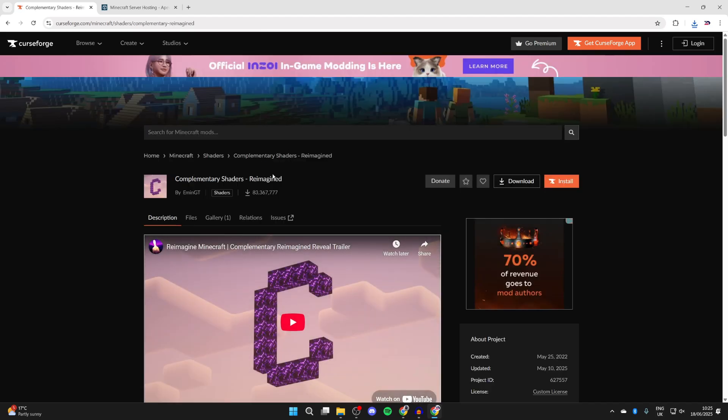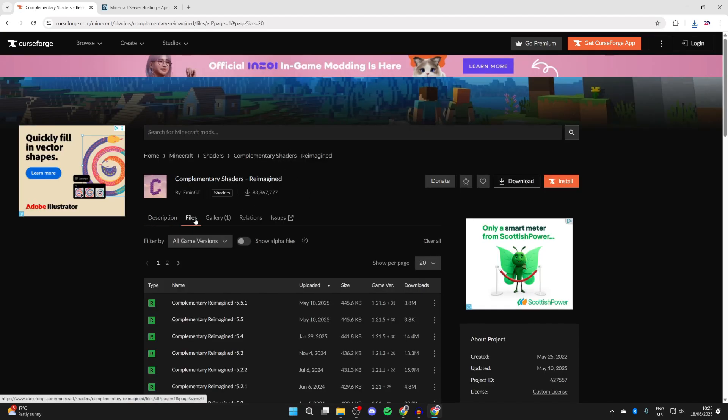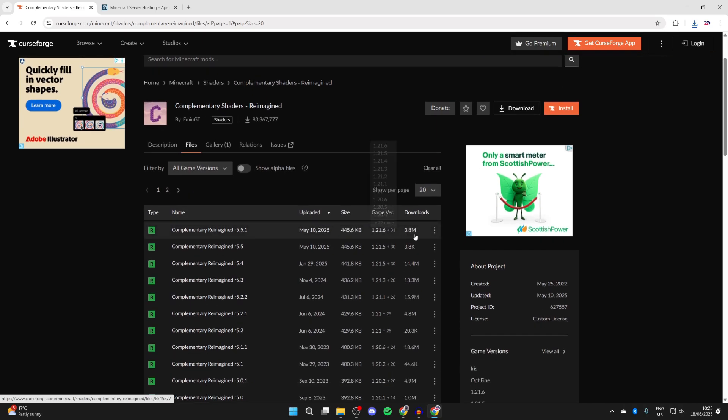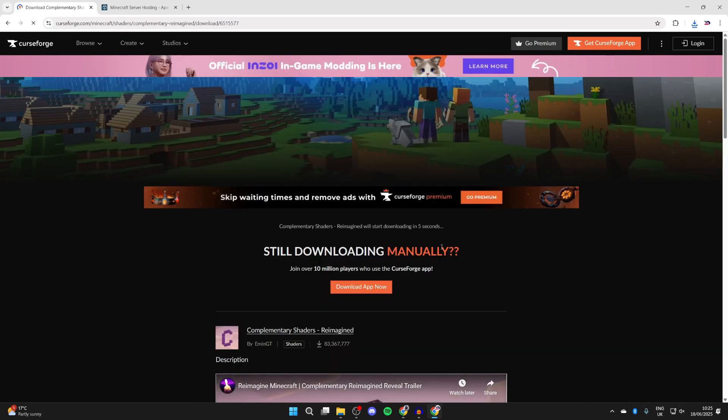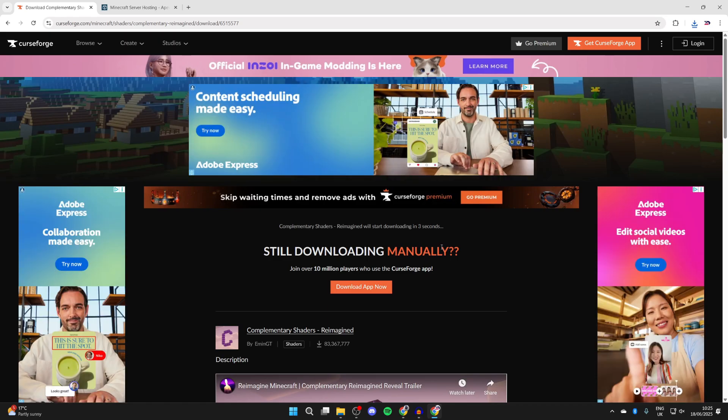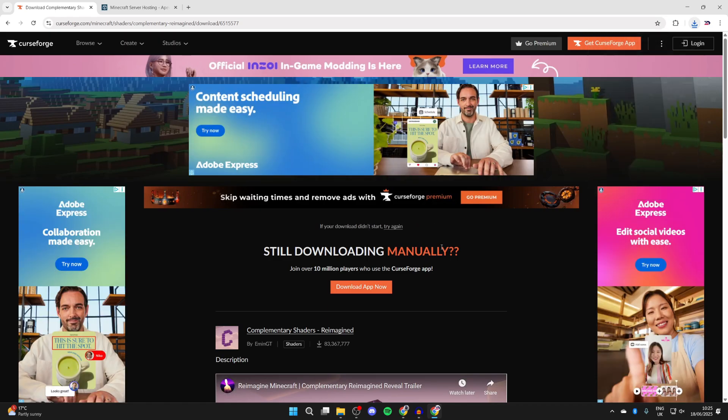In this case, I'll get the reimagined pack here, so I'll press Files at the top. Then what we can do is get the most up-to-date one. I'll press the three dots to the right and press Download. Now wait for this to download. It now has, but of course, you could go back and get multiple packs as well to find one you like.